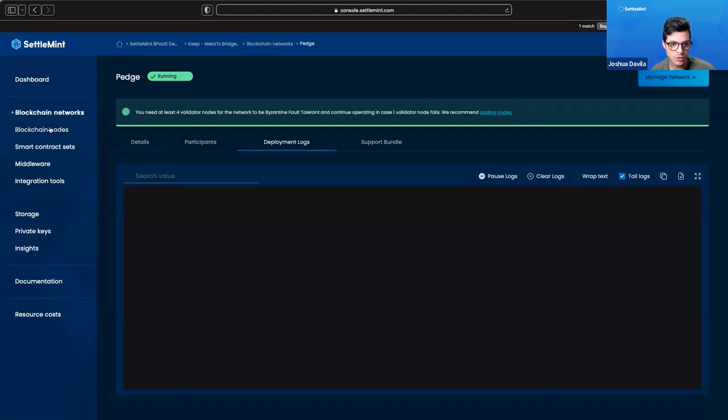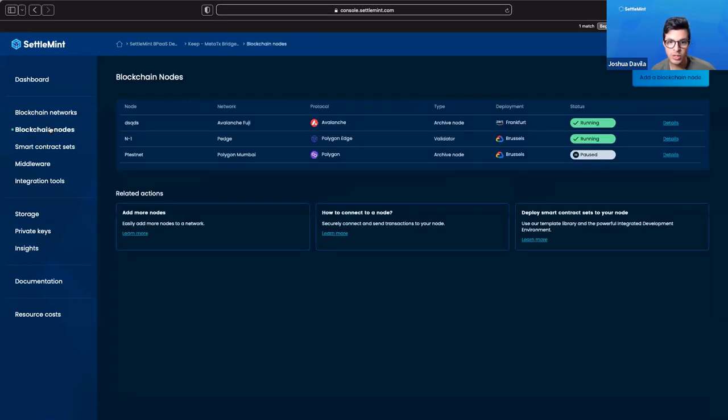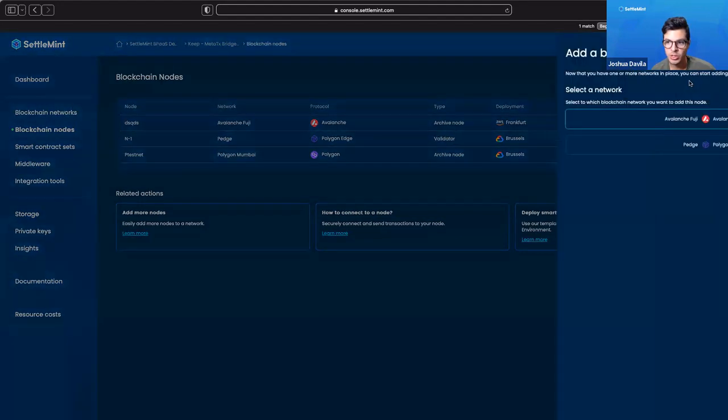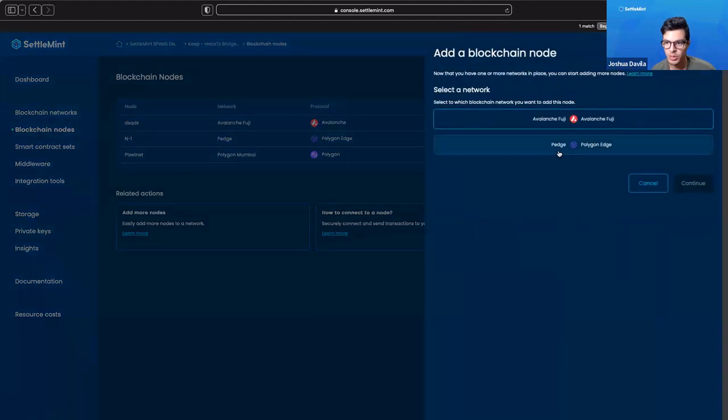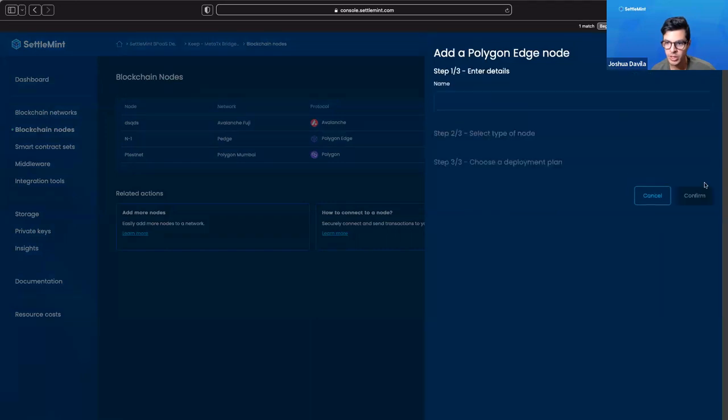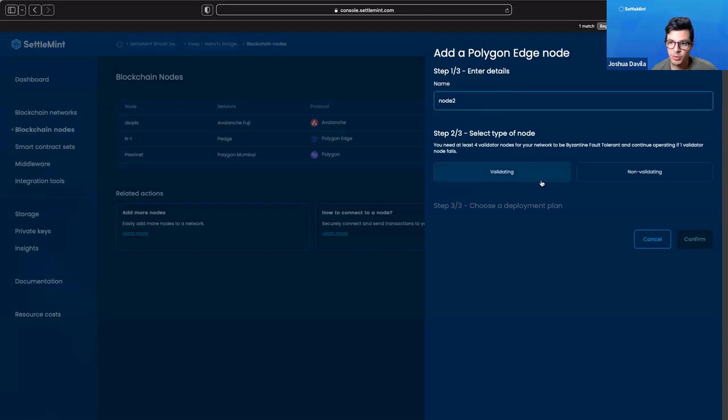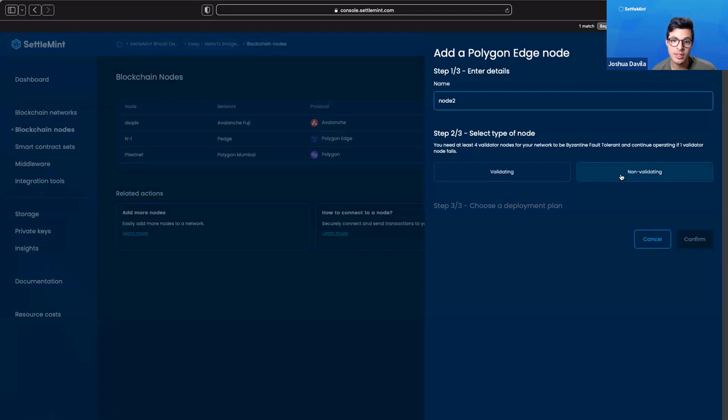If we want to create a node for Polygon Edge, say we need another one—we have a validator already running—we would go to add a blockchain node. We would click the network we want, Polygon Edge, give it a name, say node two. Then we would choose if we want a validating or non-validating node. A non-validating node is one that does not take part in the consensus mechanism of Polygon Edge.